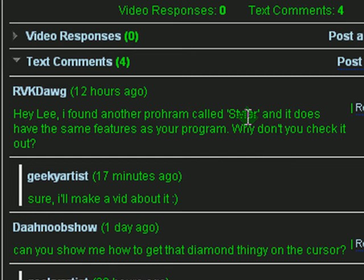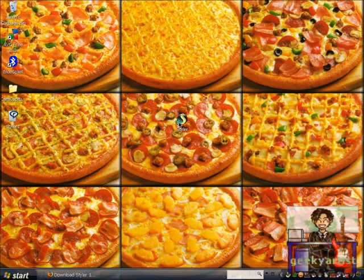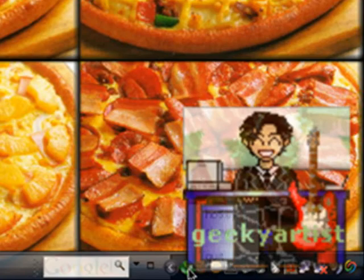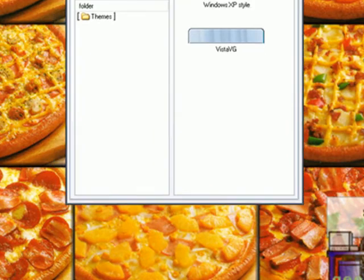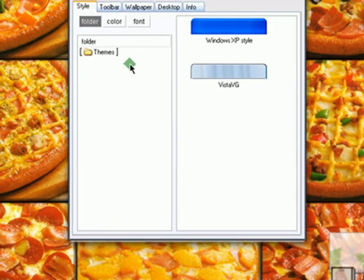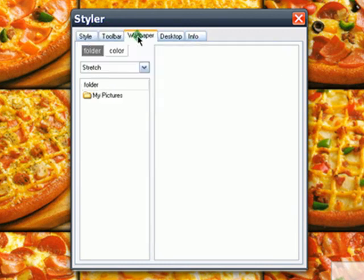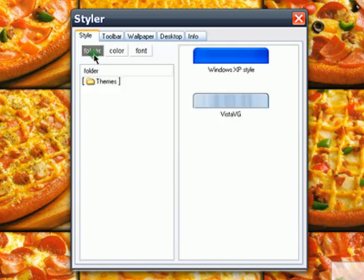So let's begin. We now have our Styler here, so just start it up, and then go to your System Tray icon, right-click, and then go to Show. The Styler window should pop up, and basically we have a bunch of tabs here, like the Style tab, Toolbar tab, Wallpaper tab, Desktop tab, and Info tab. So we go to the Style tab.